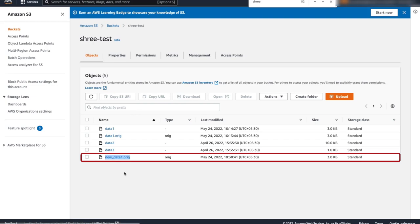Thank you so much for watching this video on how to backup and restore Azure and AWS Cloud Object Stores with Veritas NetBackup.